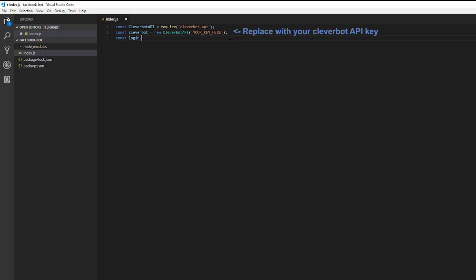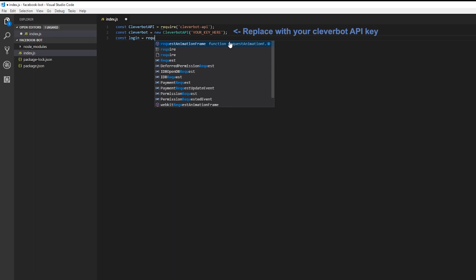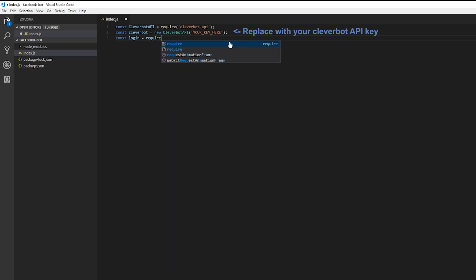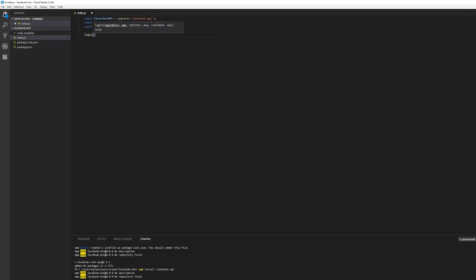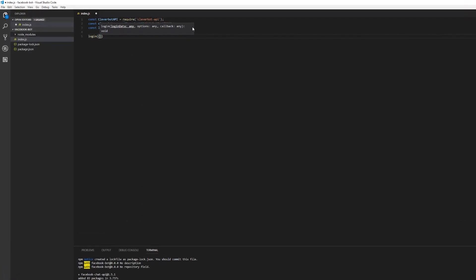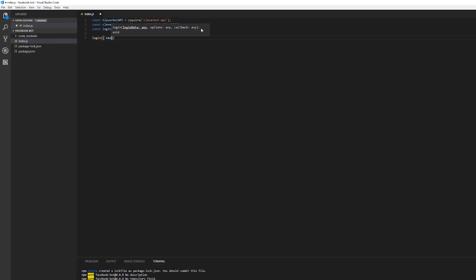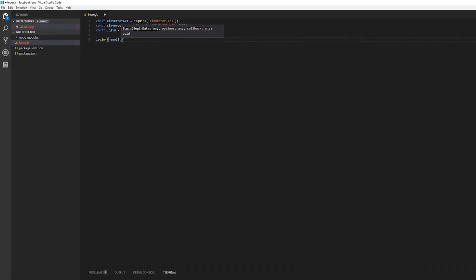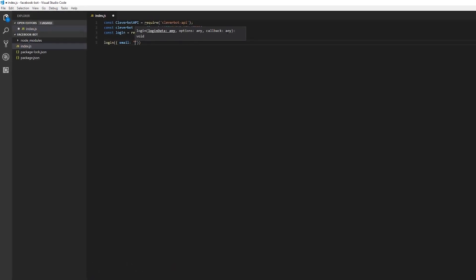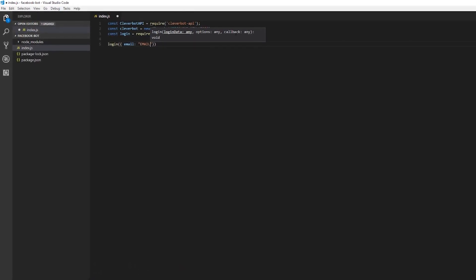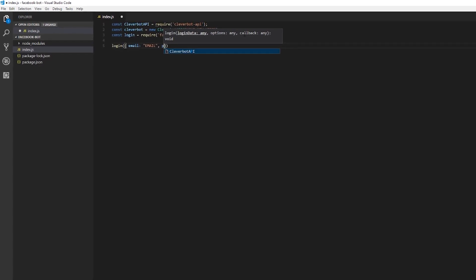Now we'll need the Facebook API package. So we're going to go ahead and import that. I'm not going to go into too much detail on what we're doing here. But basically we're initializing the Facebook API with our email and password. And then we're setting it up with a callback.